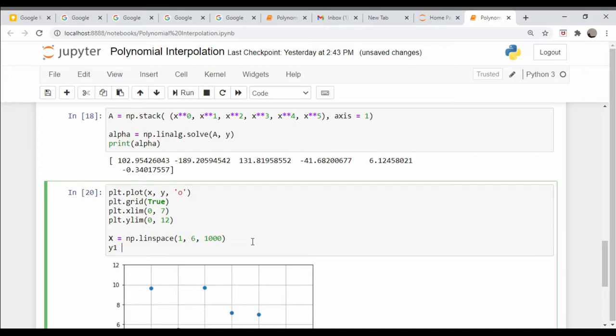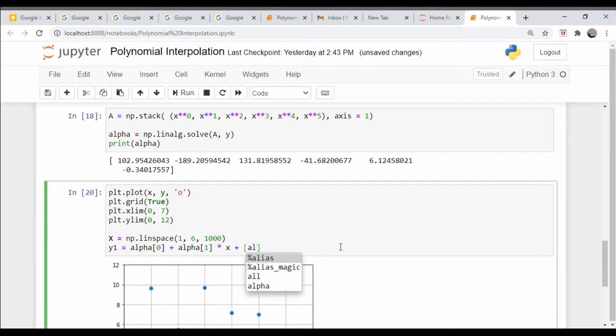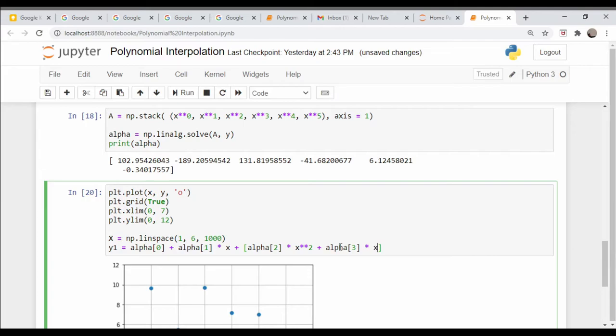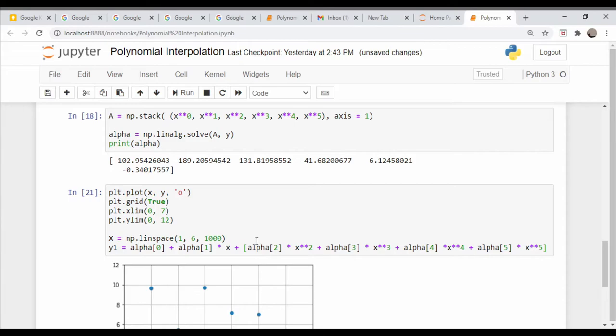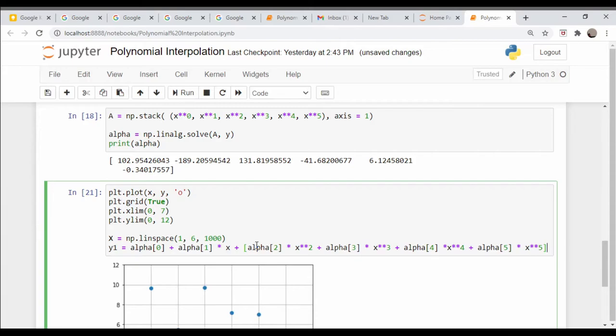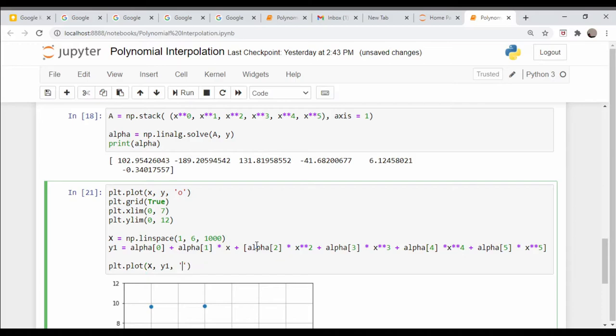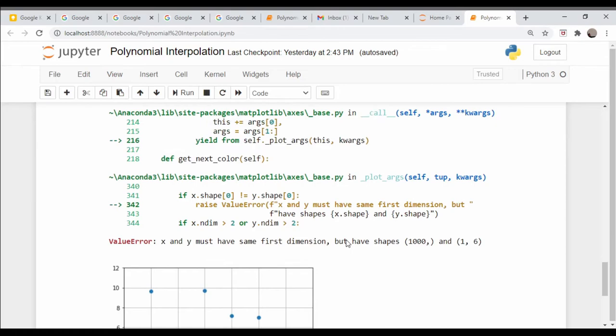Let's do y one equals alpha zero plus alpha one times x plus alpha two times x squared plus alpha three x cubed plus alpha four x to the fourth plus alpha five times x to the fifth. Now let's just plot that - plt.plot capital X, y one, and let's do a black line.